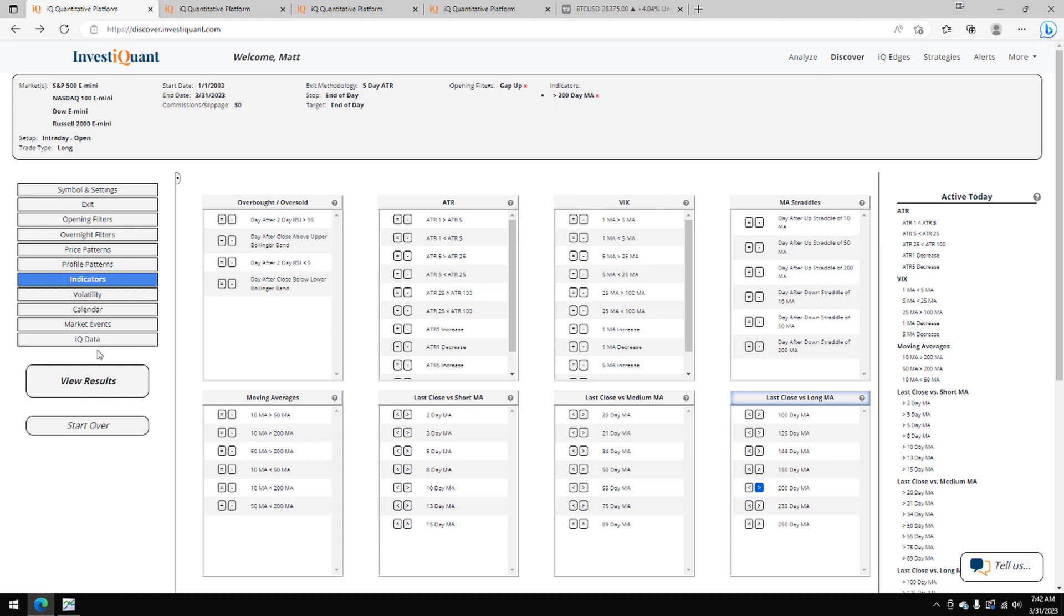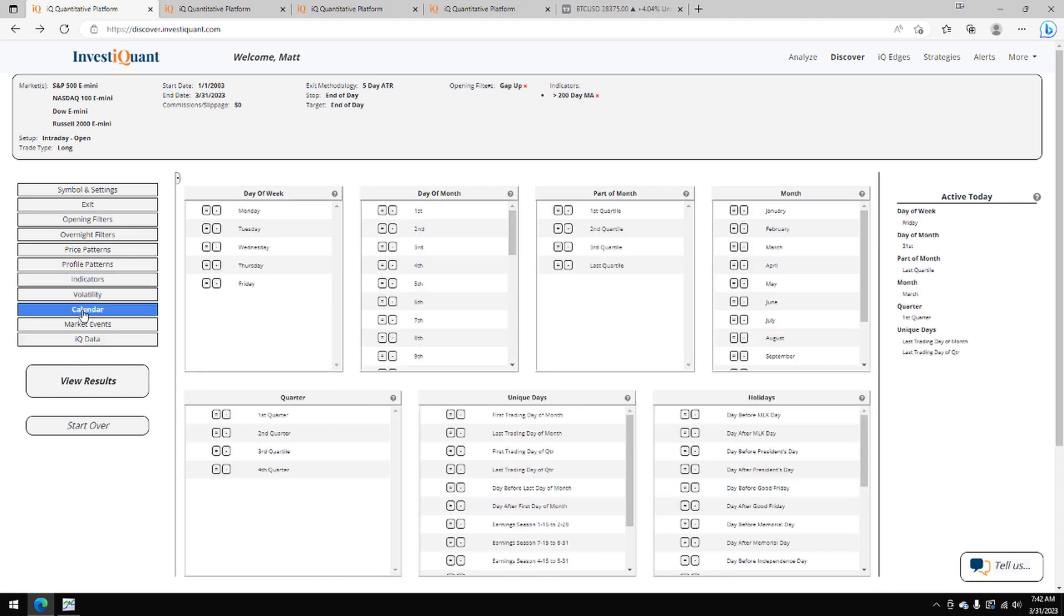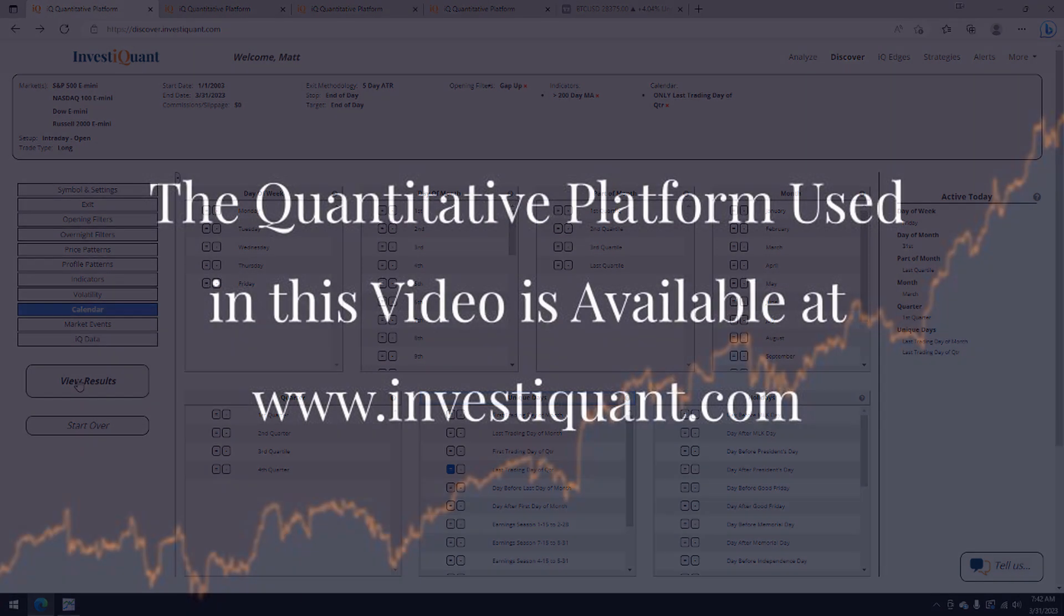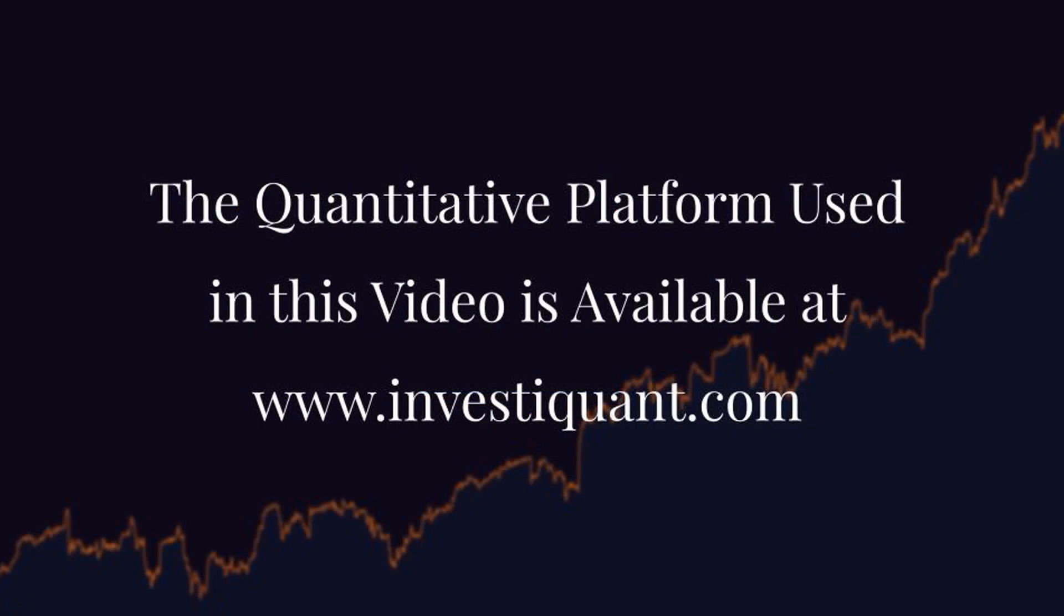And then lastly, I'm going to go to the calendar library. I'm going to say today is the last trading day of the quarter. That's right here in the act of today. I've selected that. Now I can click the results.